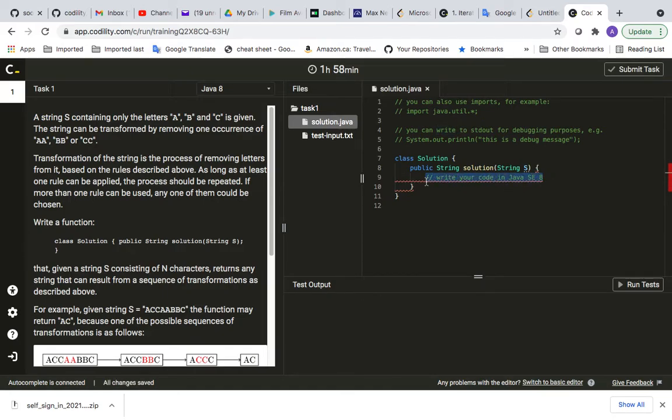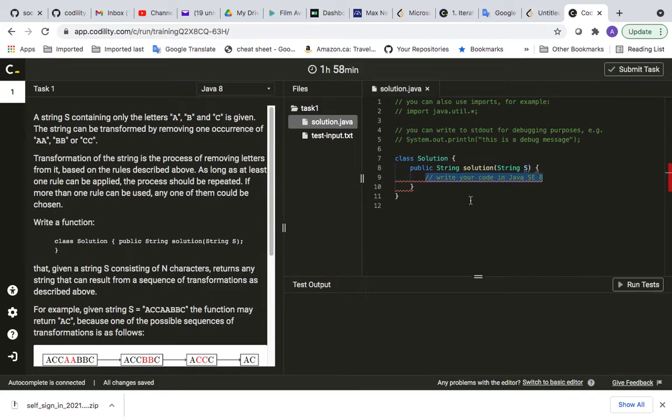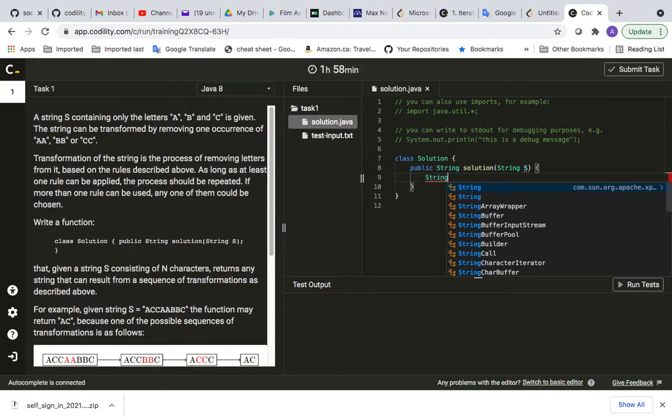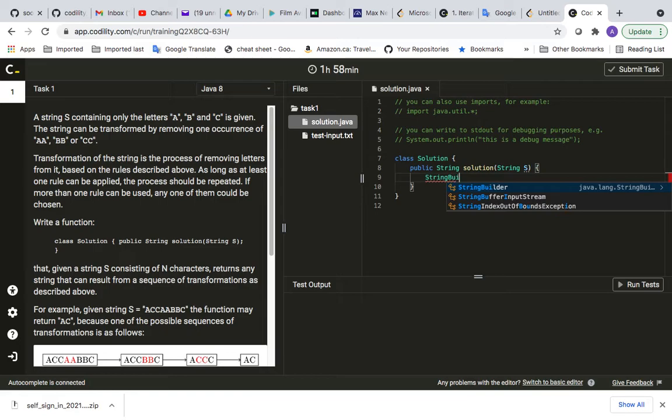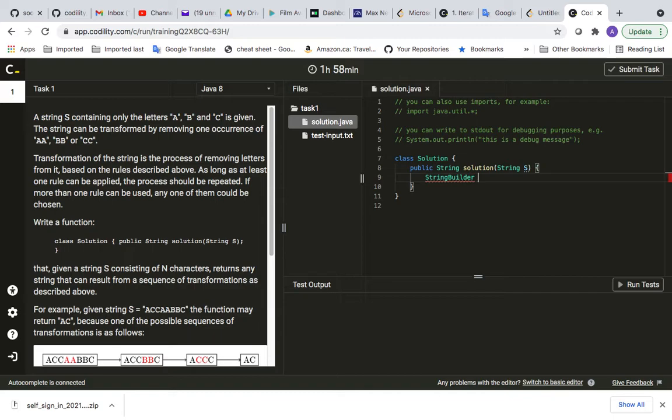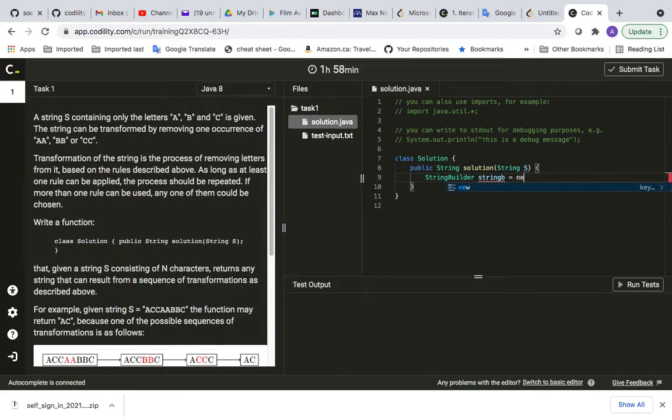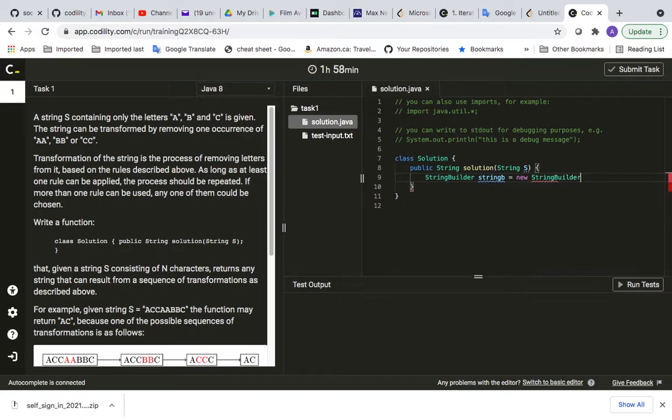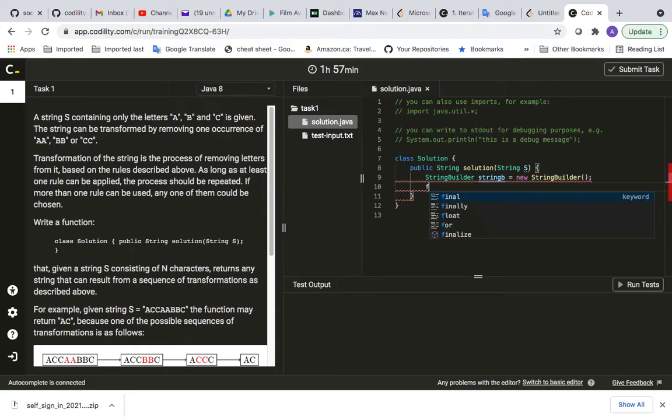First of all, let's start writing with Java. It says you can import java.util if you want, but I think we don't need that. So we start writing our code. I need to return a string, but first of all I need to make it.